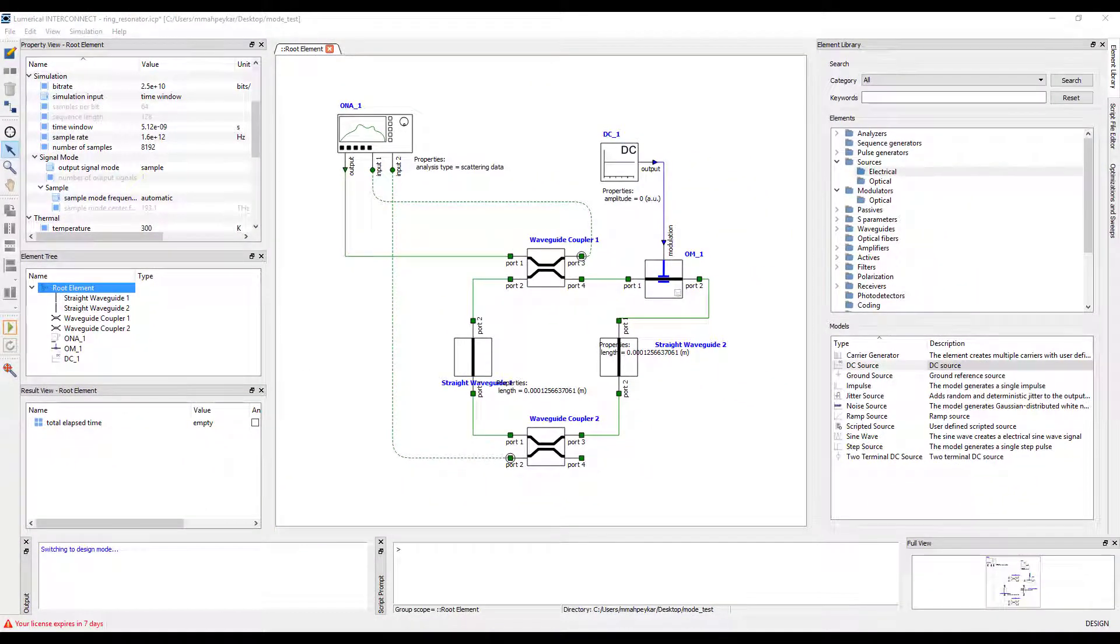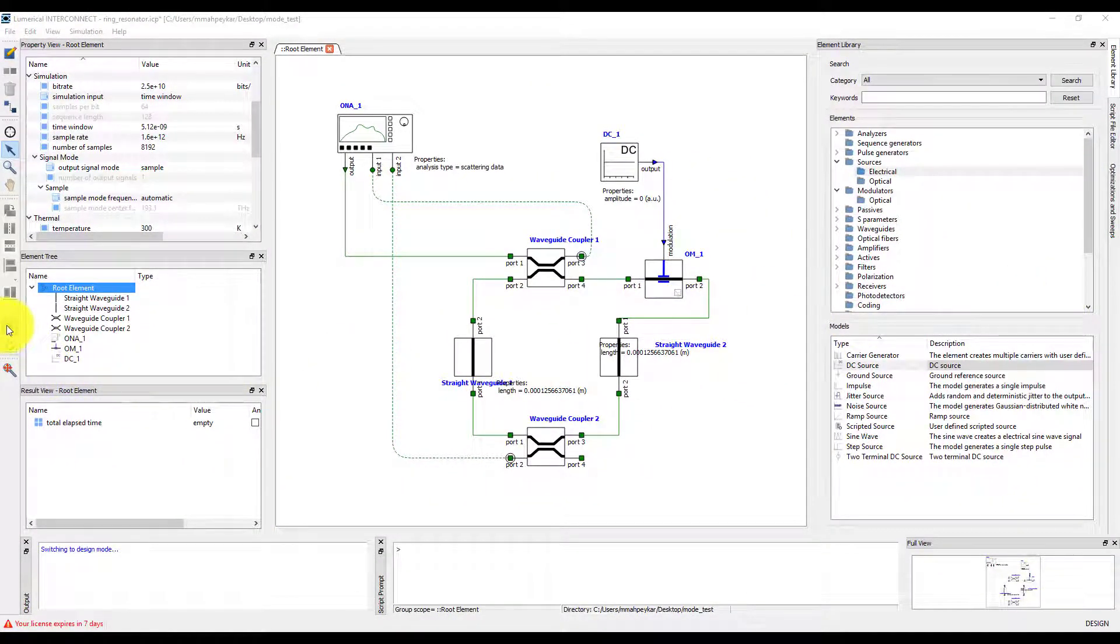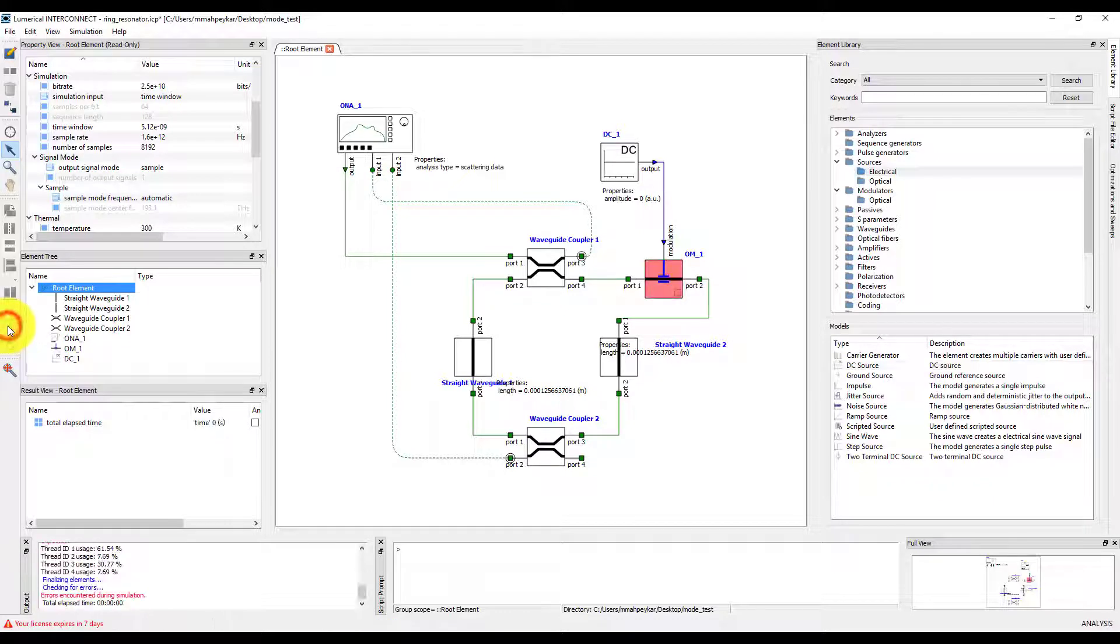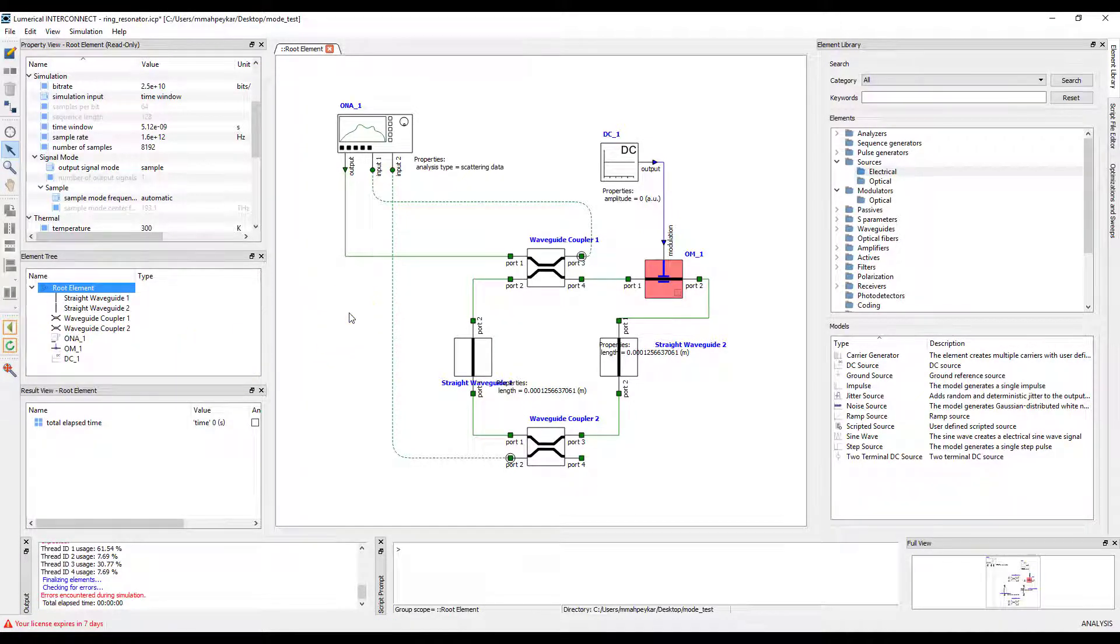If we run the simulation as it is, we can see that the simulation fails and gives us an error message that says that the sample rate of the optical signal at port 1 of the modulator is wrong. This is because the sample rate of the electrical signal coming from the DC source is set to 1.6 terahertz, while the sample rate of the ONA is set to 1 terahertz.